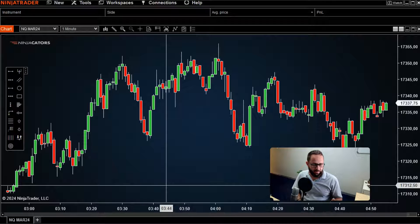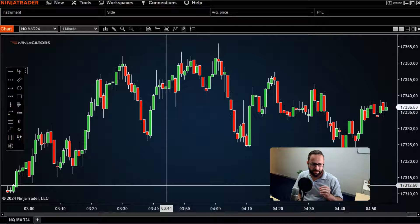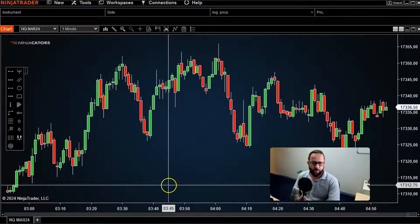There's a feature in the NinjaTrader 8 platform, and this video will go through some of the basic features of the Market Analyzer window and how it can be useful to free up some of your screen time.